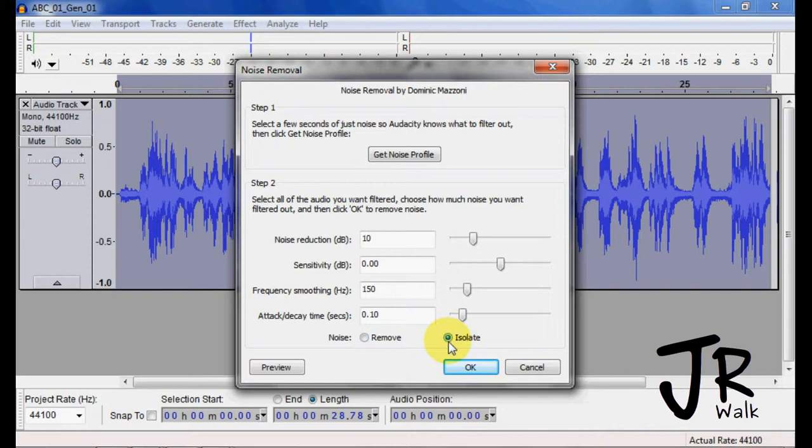is you can isolate and this will, when you do the preview, you will hear what you're removing. So this is how I like to do the noise removal so I hear.